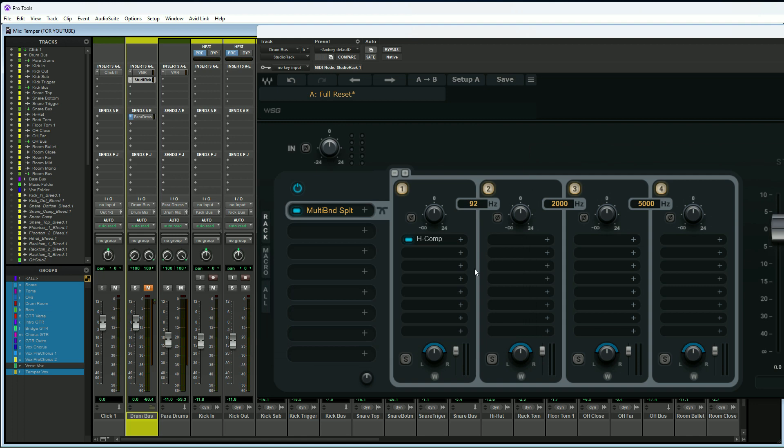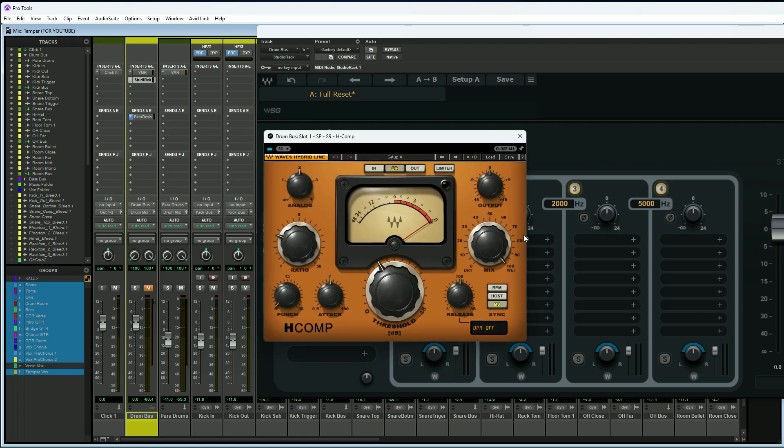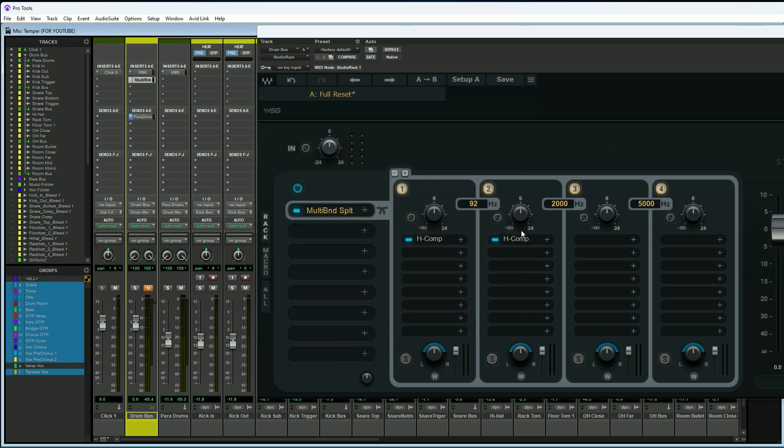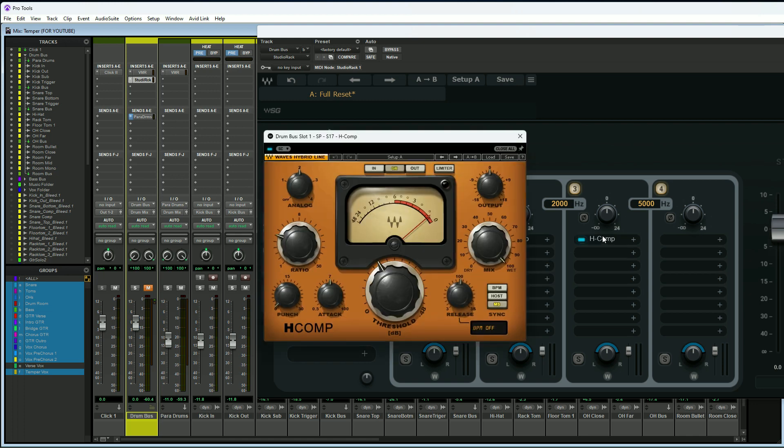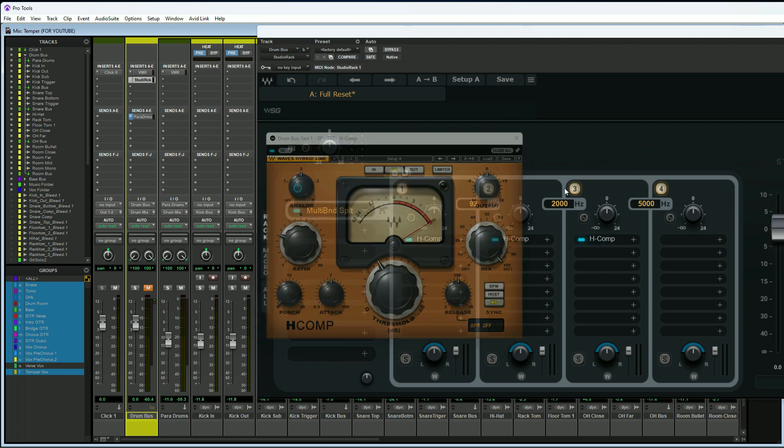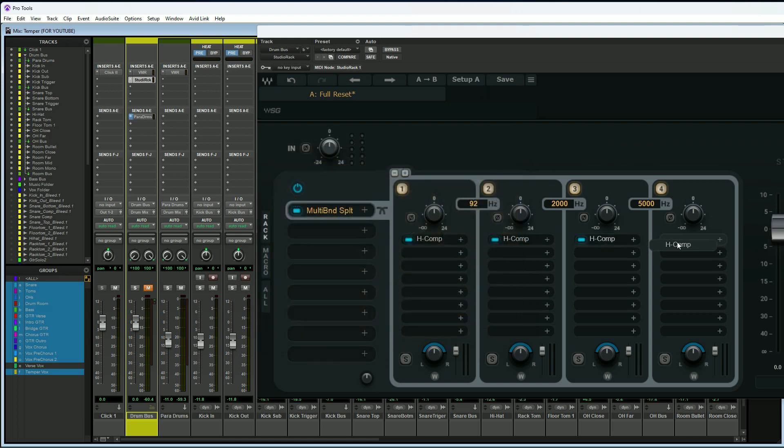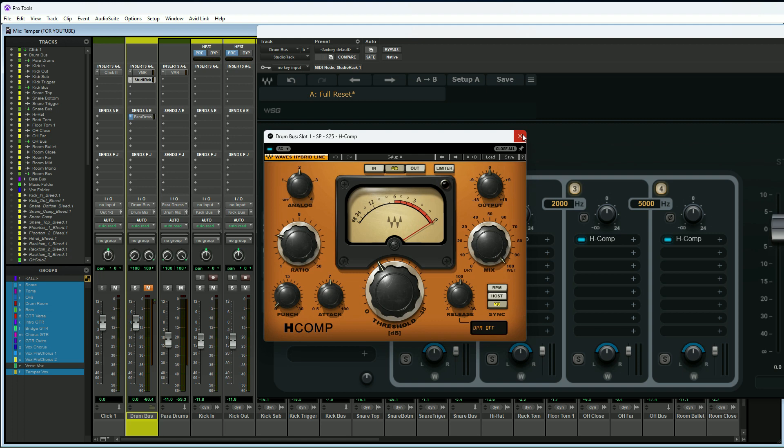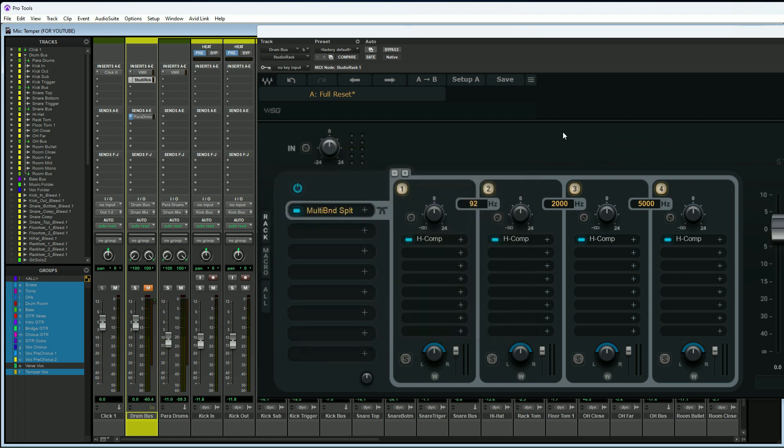Now if I want to just use H Comp for all of them, I'll hold Alt on my computer keyboard and I'll just drag it on over. As you can see, it's very simple, it's just basically copying and pasting it over. So now I just created a multiband compressor with crossover points at 92 hertz, 2k, and 5k using the H Comp, all with the Waves Studio Rack. That is pretty darn cool.